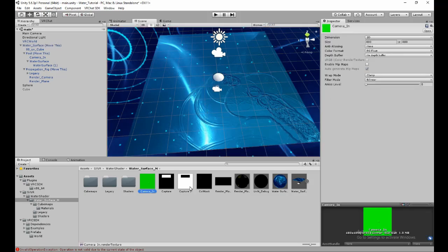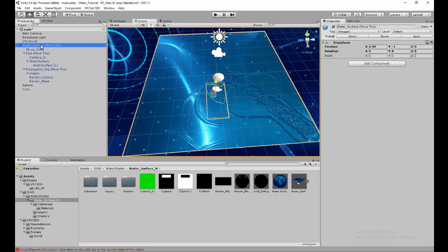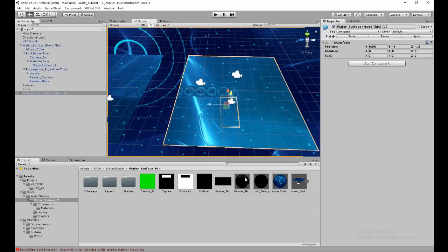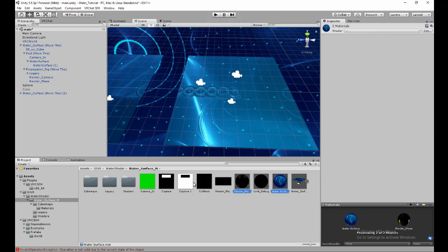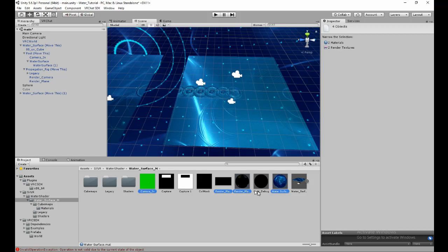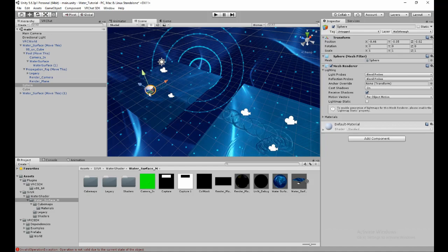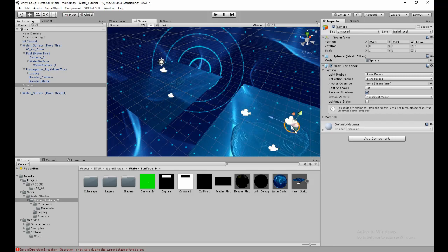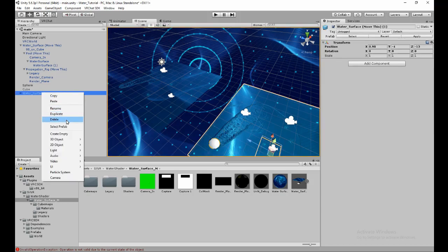If you want to change resolution or have two water surfaces, only one active at a time, they'll need separate versions of these four assets — highlight and duplicate them for every plane of water if you want separate quality settings. Otherwise you get weird artifacts like interaction showing on both surfaces. I wouldn't recommend having two cameras running simultaneously as it gets very laggy.